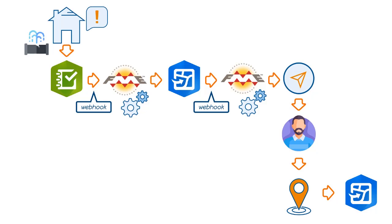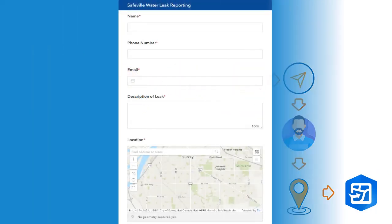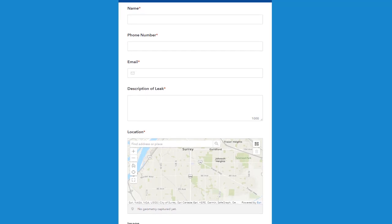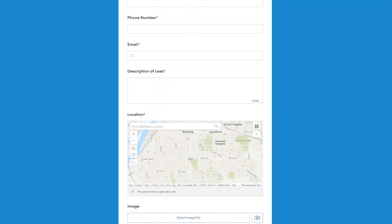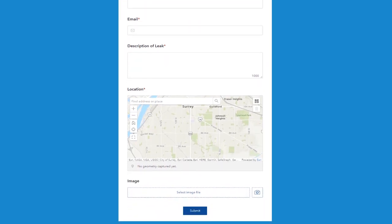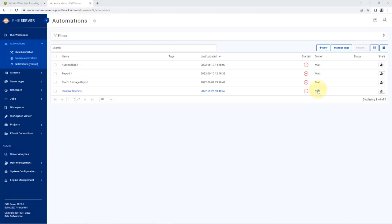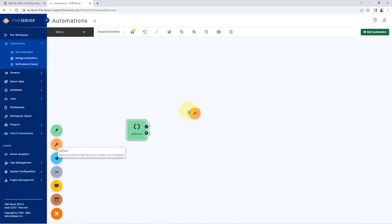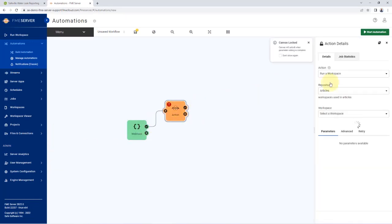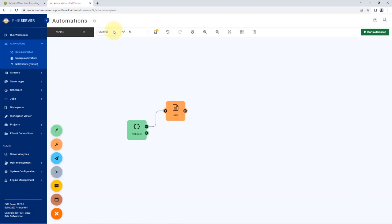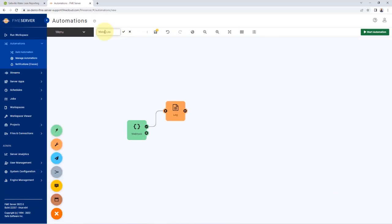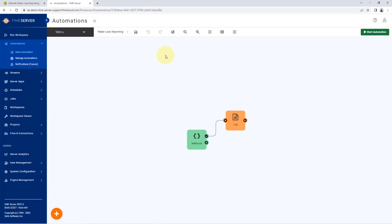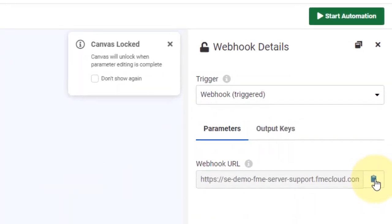Now that we know what a webhook is and what we're trying to build, let's get started. I've already created the Survey123 form to report water leaks — simply the citizen's contact info, a description, and the location where the leak was found. Attachments are optional. Now we just need to create the Survey123 webhook. Create a new automation in FME server with a webhook trigger. To test the automation, add a logger and log the webhook message. I'll save the automation as 'water leak reporting.' After saving, the webhook URL can be copied from the trigger — we'll need it to create the webhook in Survey123.